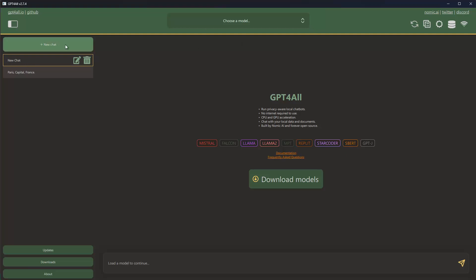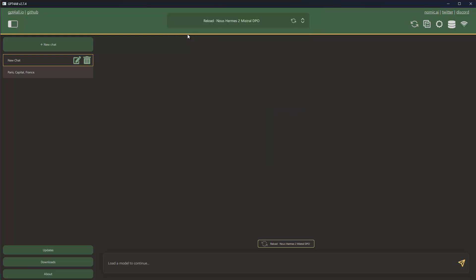And you also choose up here the models you have downloaded - if you have more models you can of course choose the specific one. I only have one model in GPT4All currently, so I can click on the new Hermes model. So now the model gets loaded, now it's loaded, and now I can send a message.